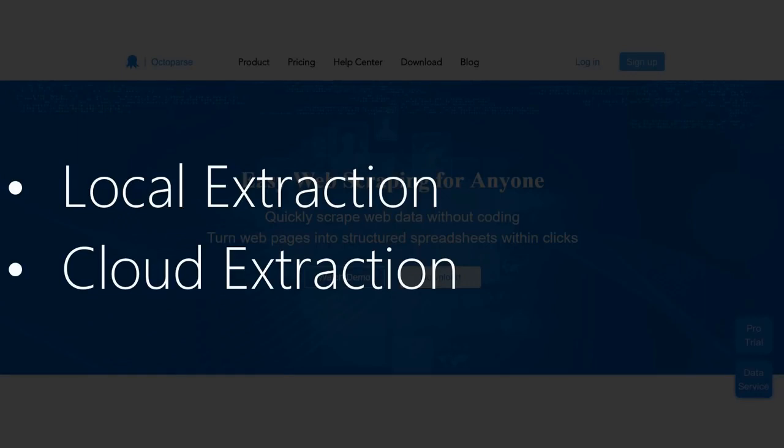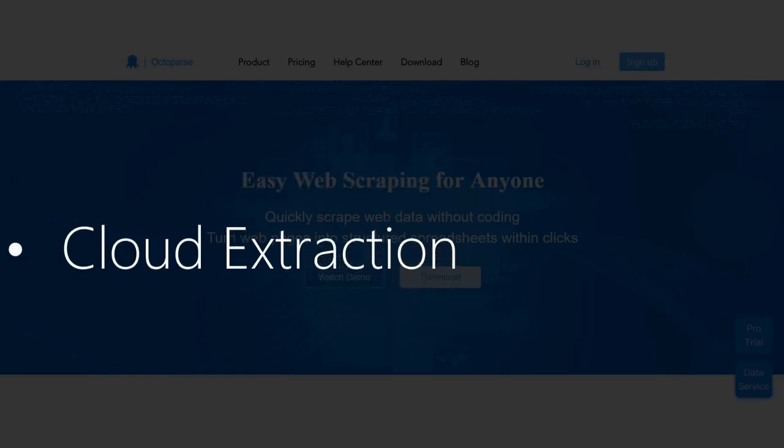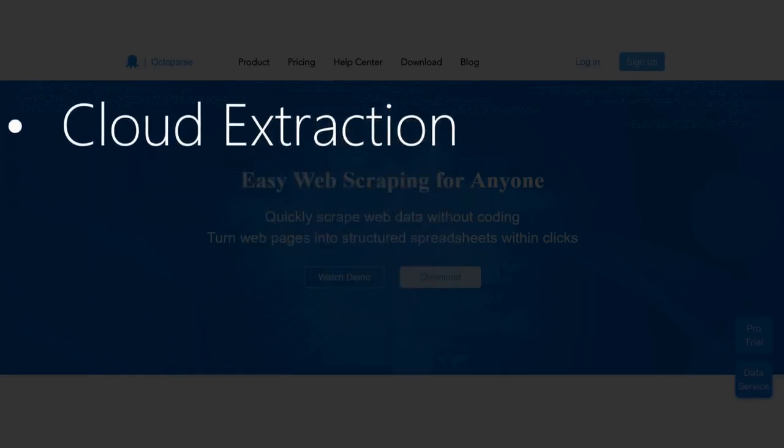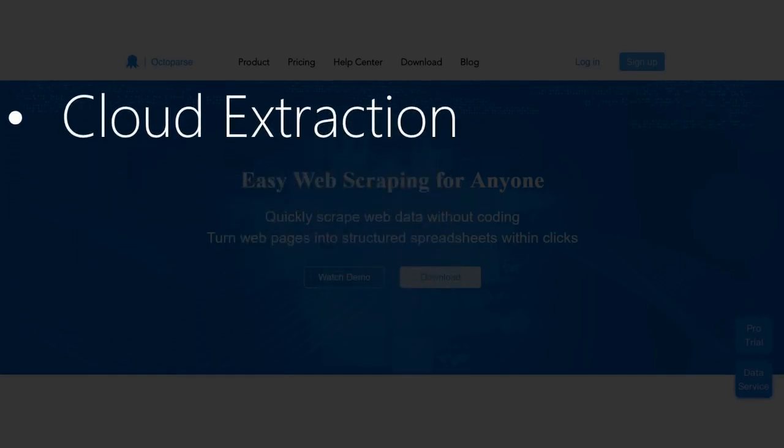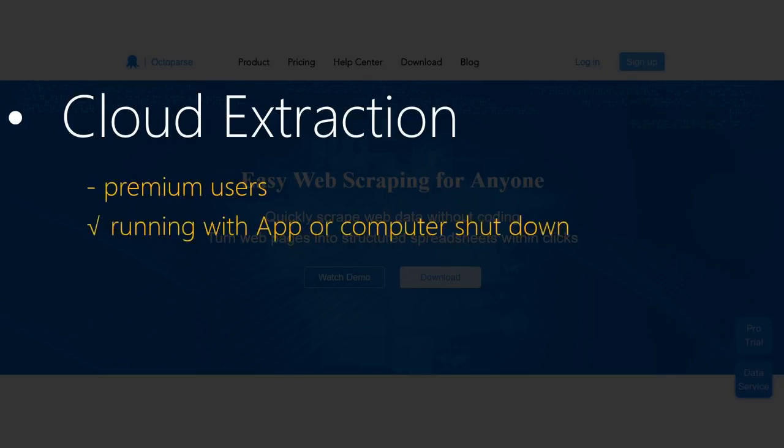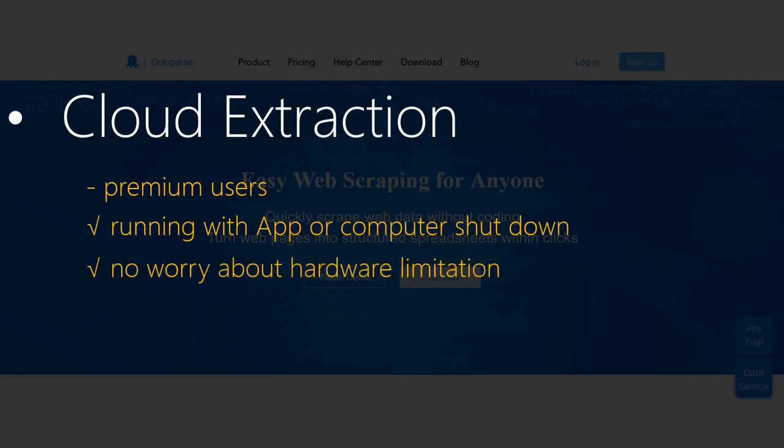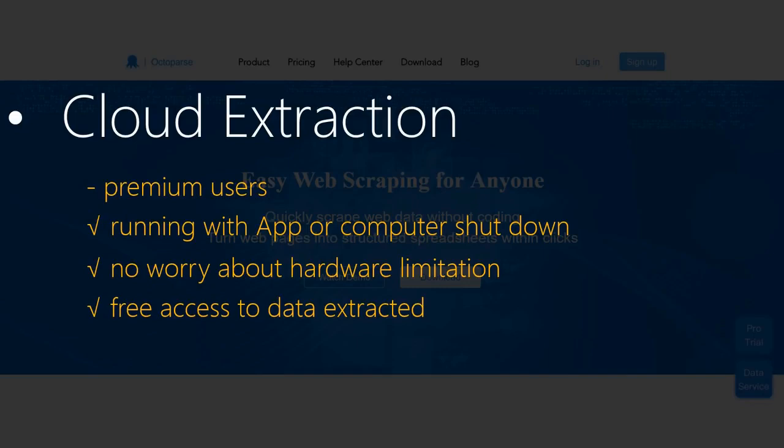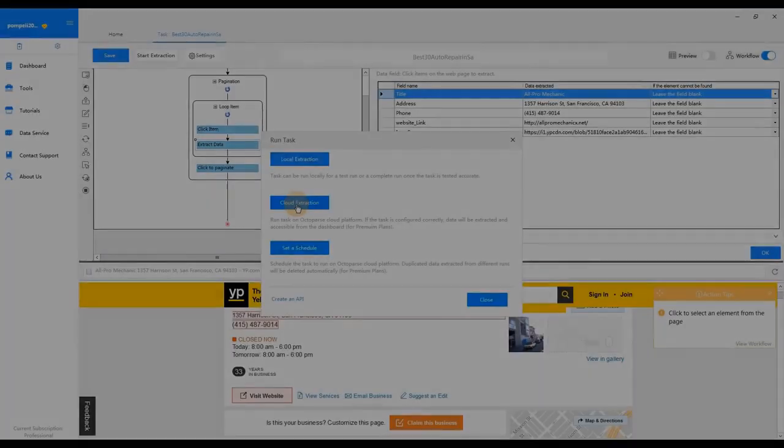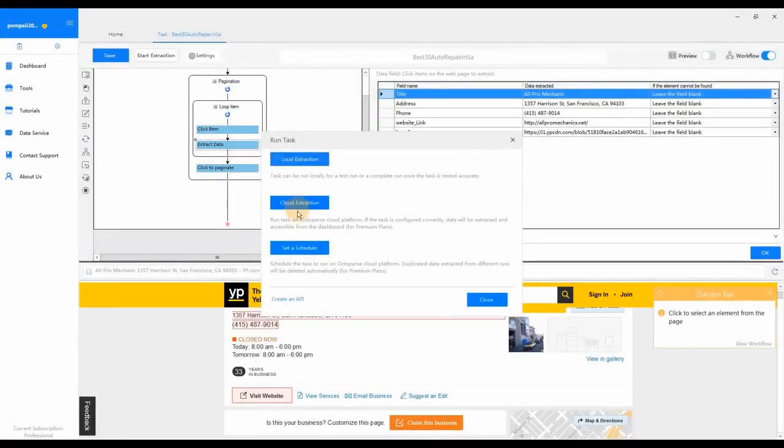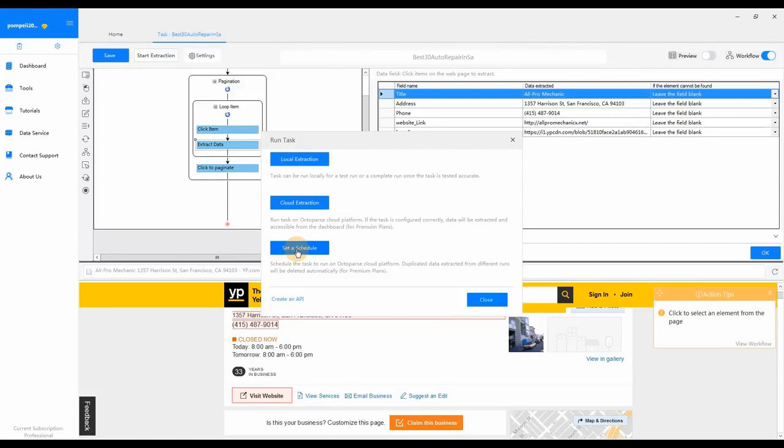For premium users, cloud extraction will be your best choice. When a task runs in the cloud, you can shut down the app or your computer. There is no need to worry about hardware limitations. Data extracted will be saved in the cloud and can be accessed anywhere at any time. Plus, task scheduling, API, and proxy rotation are all possible with cloud extraction.